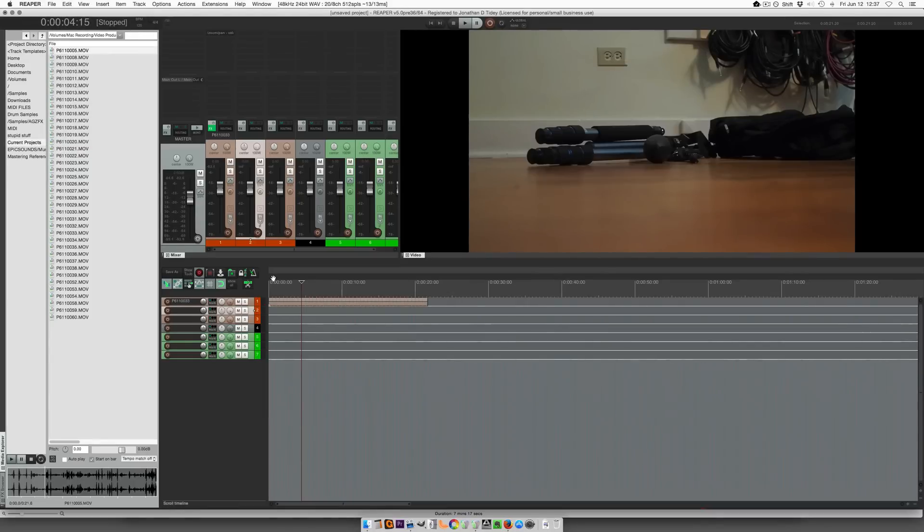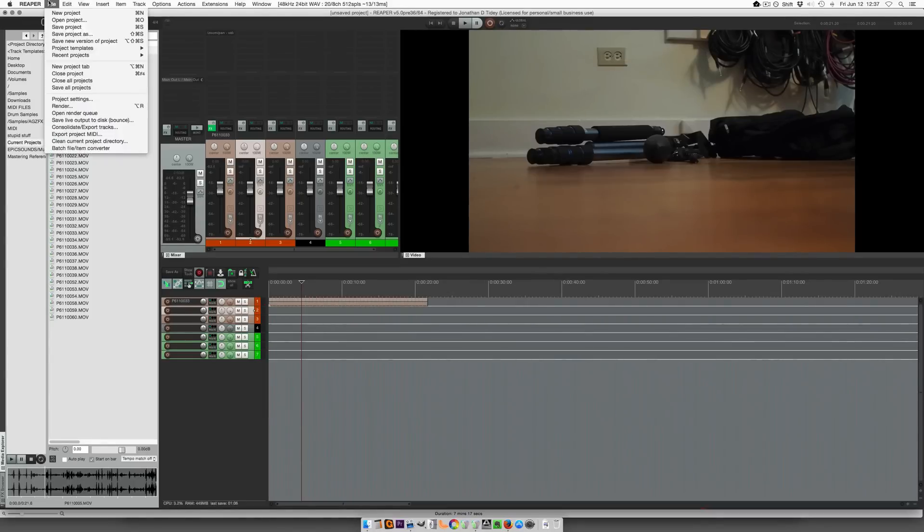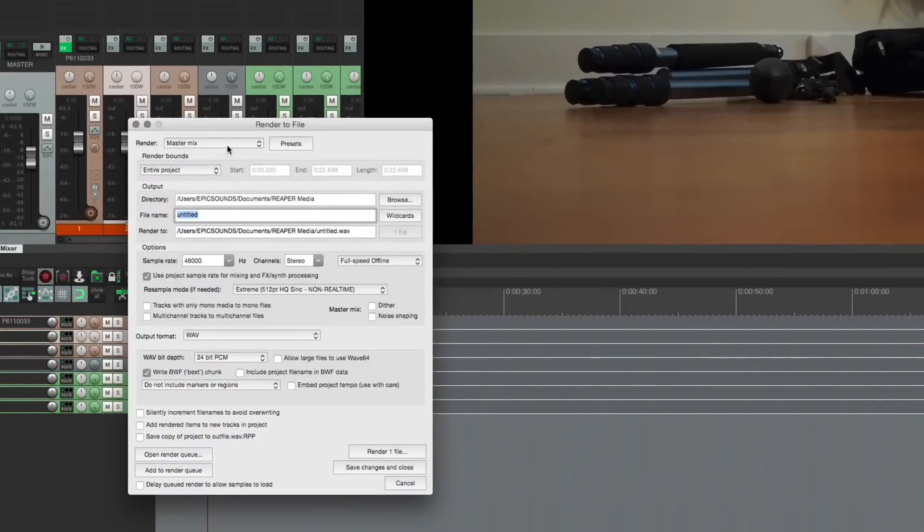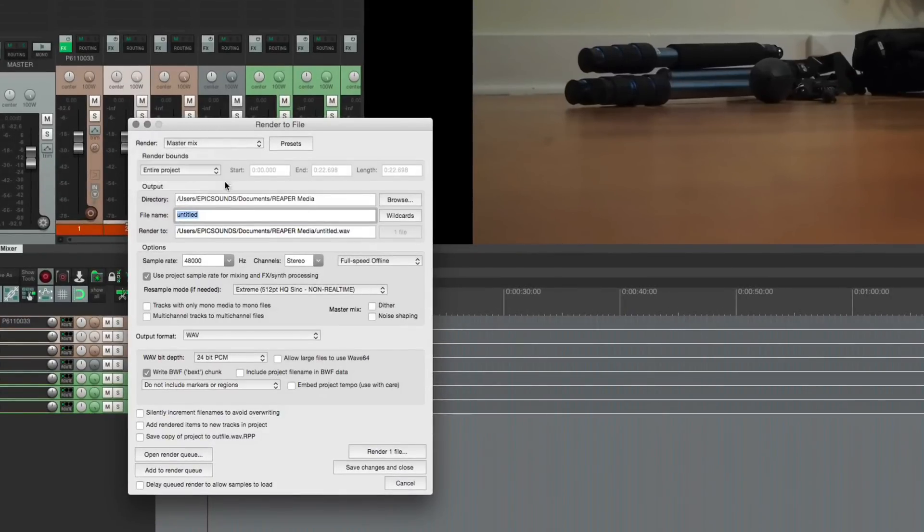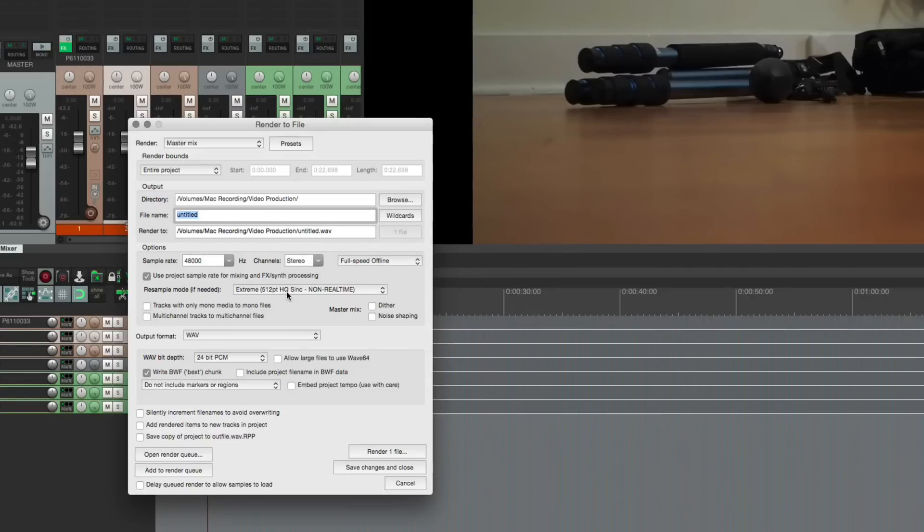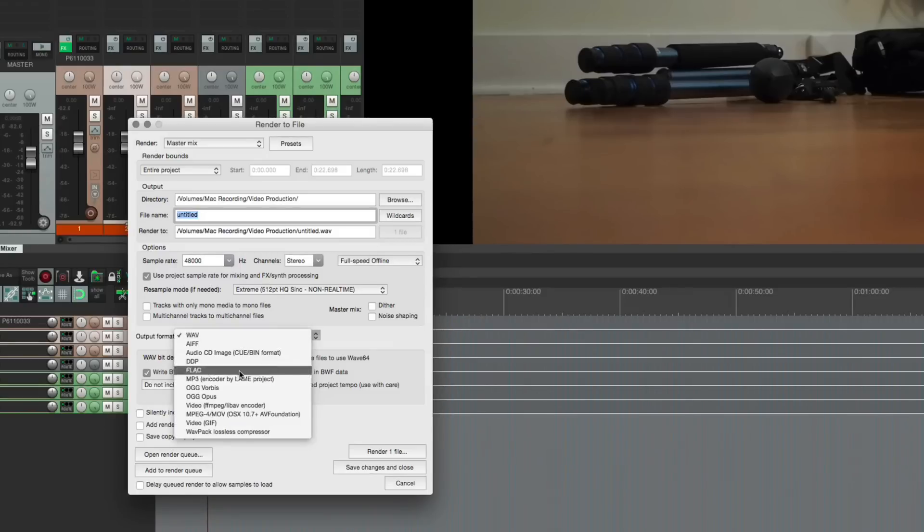All right so the last thing I need to show you before we close this video out is the render options here. So you want to do master mix, entire project or time selection, whatever you need. Choose a directory, I'm gonna do it in the video production folder. Give it a name. Make sure it's 48 kilohertz full speed offline.